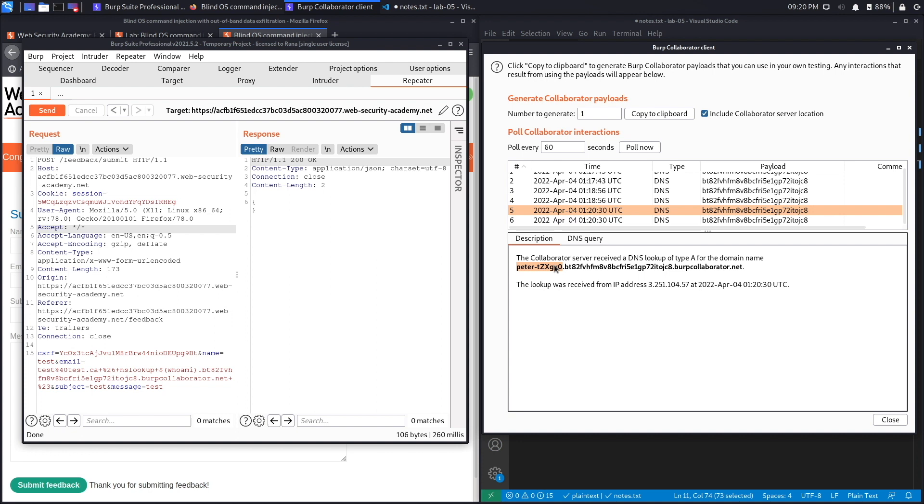So we successfully completed the exercise by exploiting a blind command injection in order to exfiltrate data from the system. This completes the last lab in the command injection module.